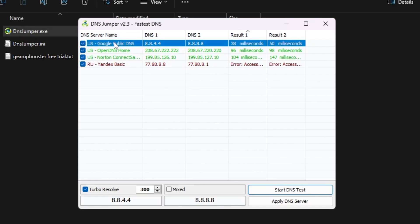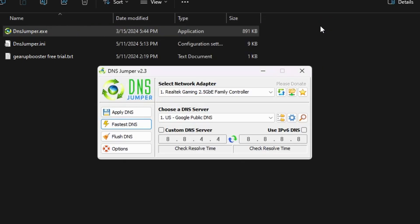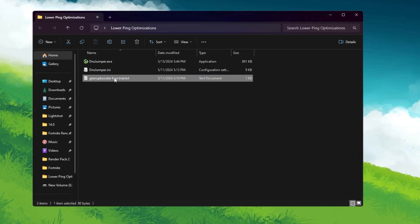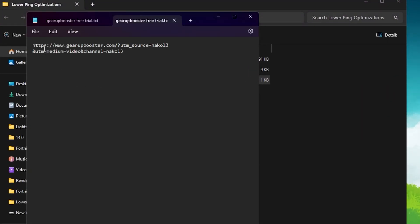Right-click and go to Apply DNS to apply this DNS on your PC. Close it out — you can check that your custom DNS server is now applied. Now go to the Flush DNS option to remove or clean all the cache from your internet connection.